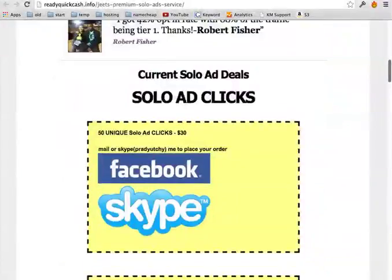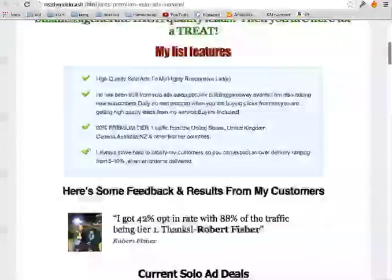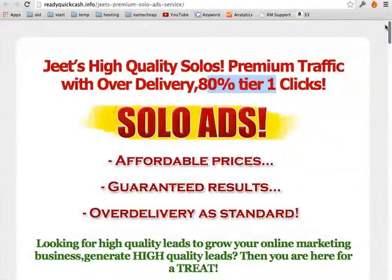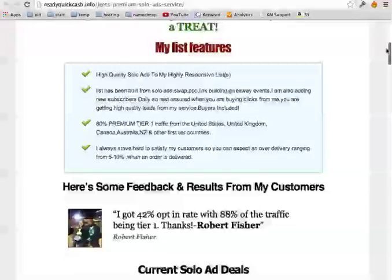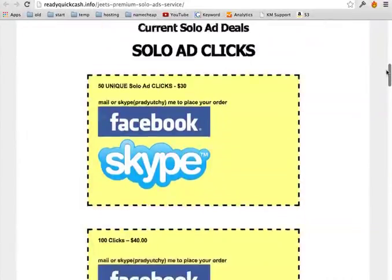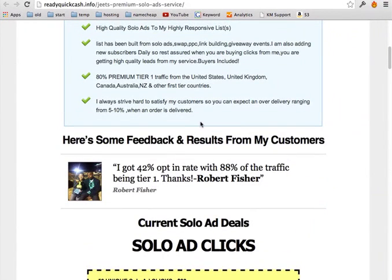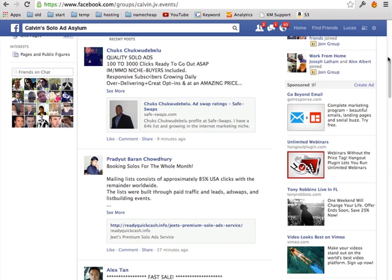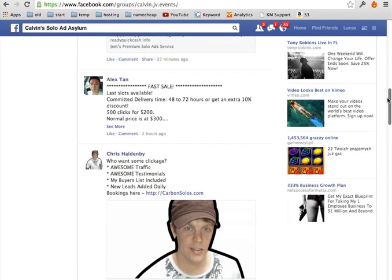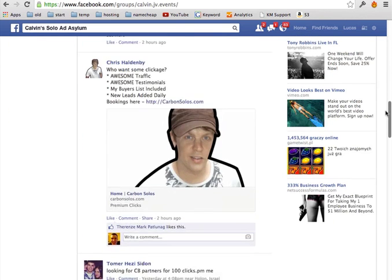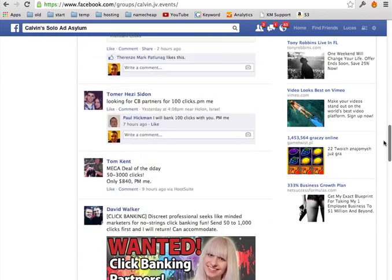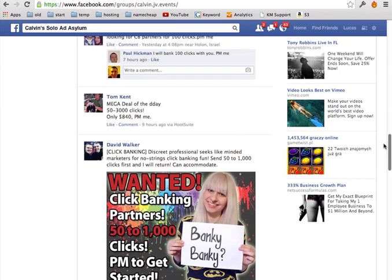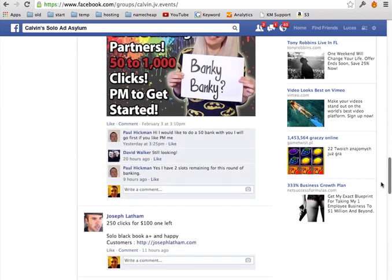So most of the people that are on the Facebook group, they should be legit in most cases. You can always ask around if it's the legitimate person, if he sends the right traffic. But mostly there's less risk involved when you go to Facebook groups.